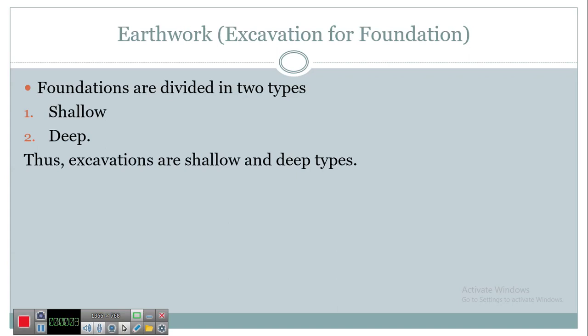Welcome to our next lecture of Building Construction, Chapter 2: Construction of Substructure. In this video we are going to learn about excavation for foundation — putting the foundation of a building or transferring the load of a structure to the subsoil. Before actual construction is done, trial pits, boring, etc. are carried out for checking subsoil conditions, and based on the type of soil and its capacity against load, foundations are designed.